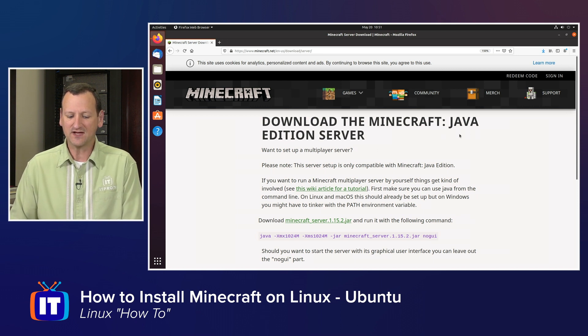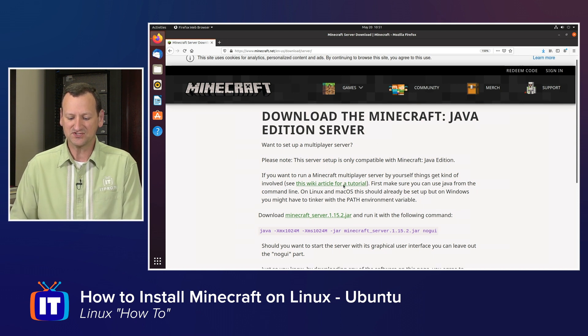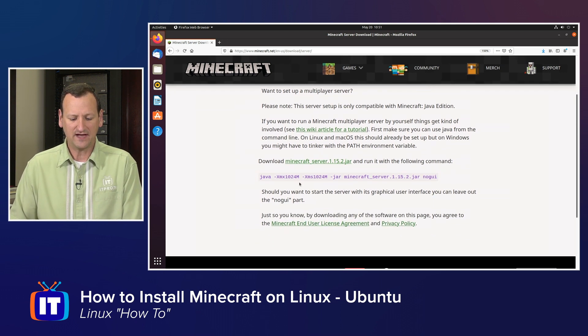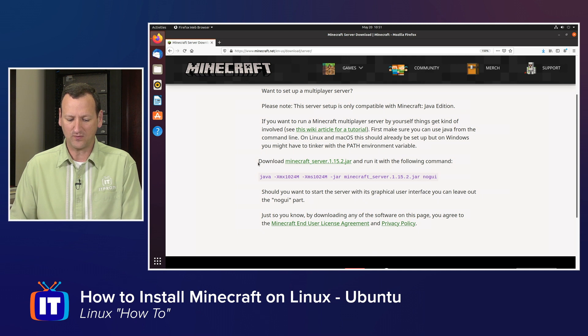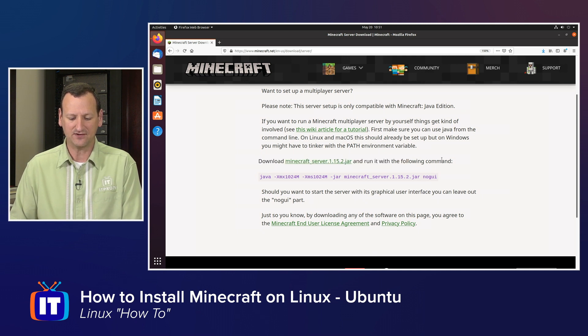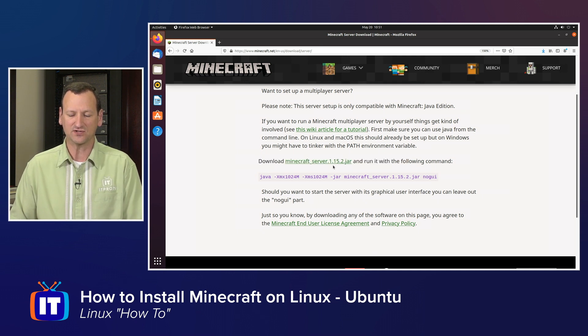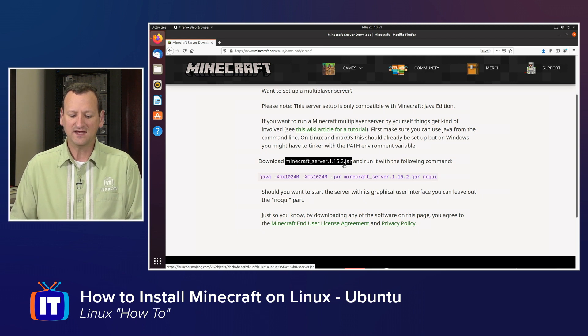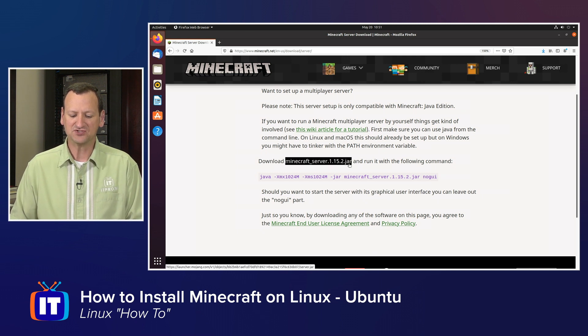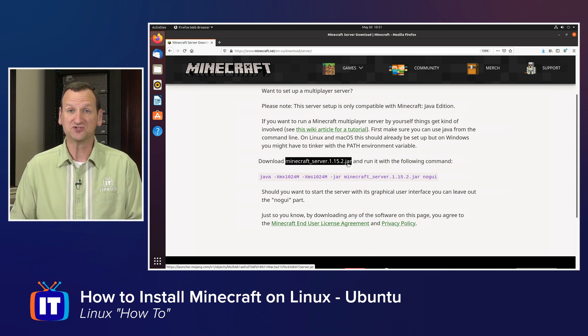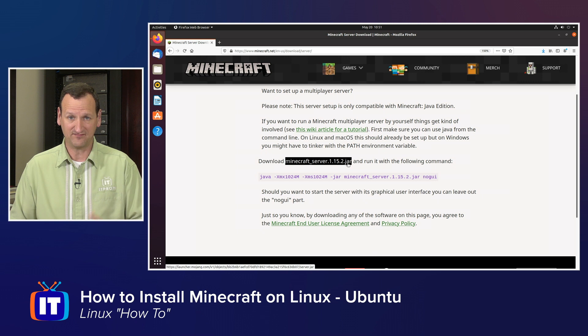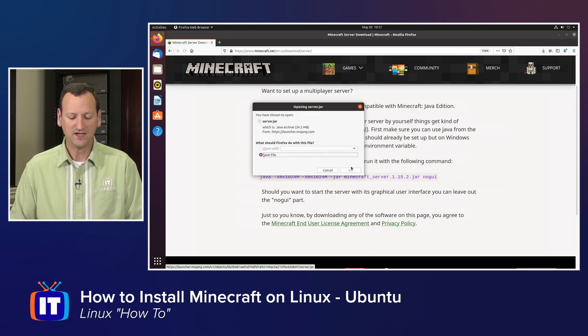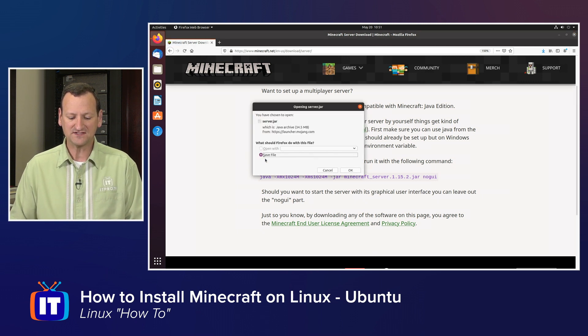It is the Minecraft Java Edition server, and you'll see some basic information in here, but what I'm looking for is this line that says download Minecraft server, and then whatever the current version happens to be. It is a .jar file, J-A-R, that stands for Java Archive, because this is a Java application. So I'm just going to click on that to download it.